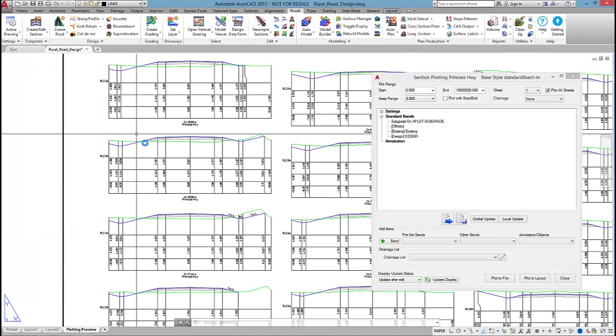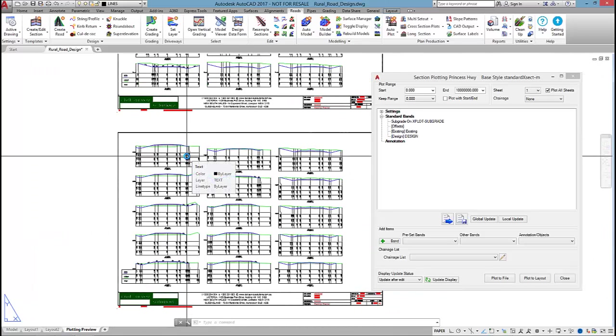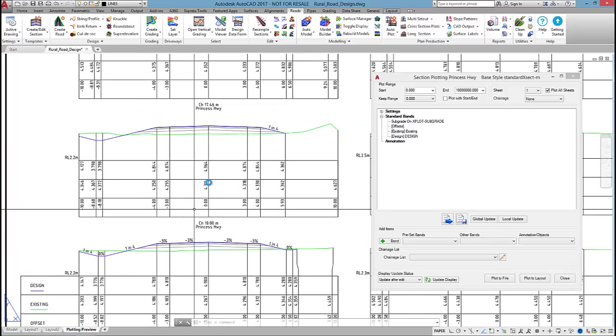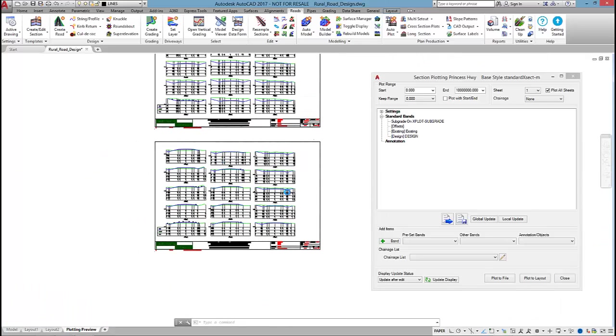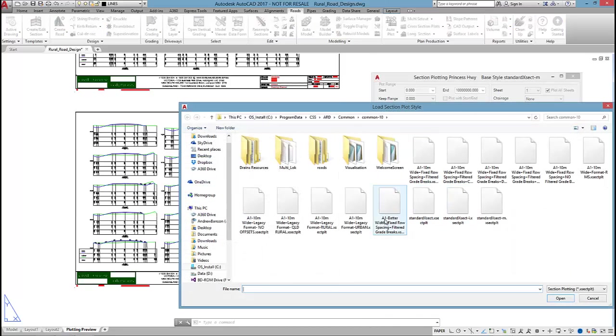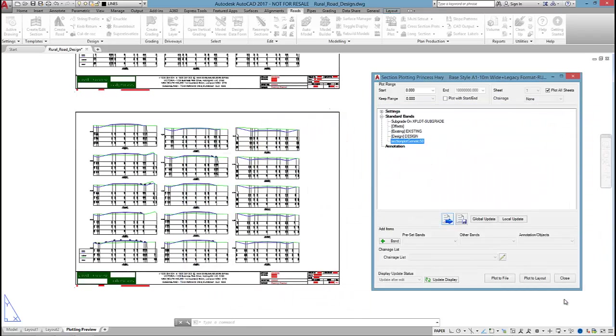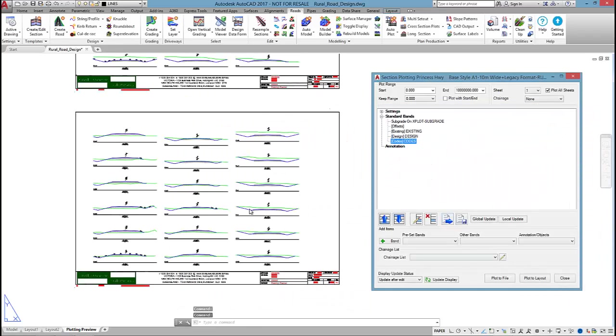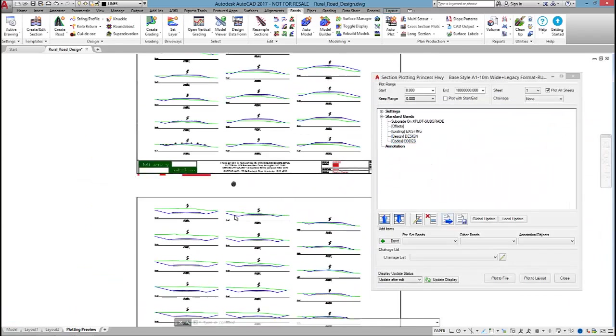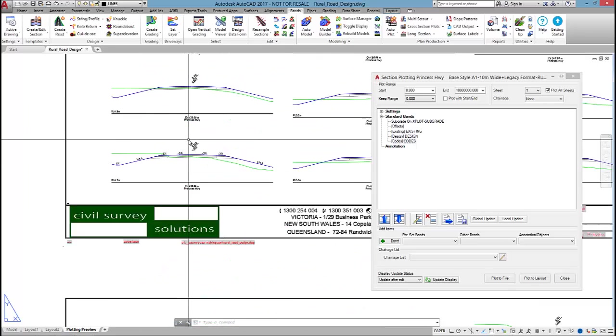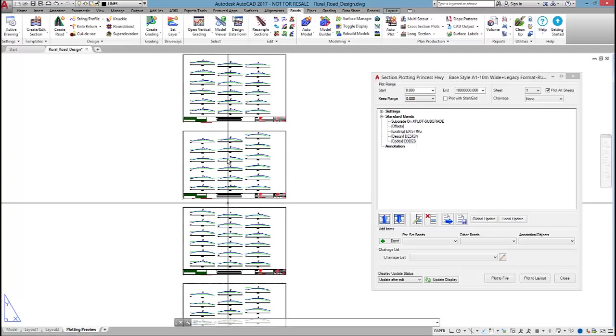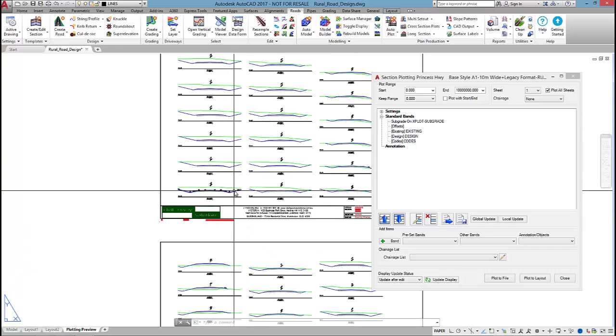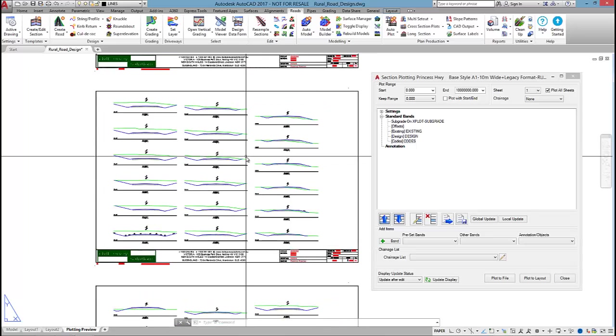At the moment, I'm displaying very much an urban style, so what I'm going to do is click on load and I'm going to select on a style called legacy format rural. If I open up that, you can see that we're now displaying a traditional rural format cross section, and that way I can output a whole bunch of cross sections on the one sheet.